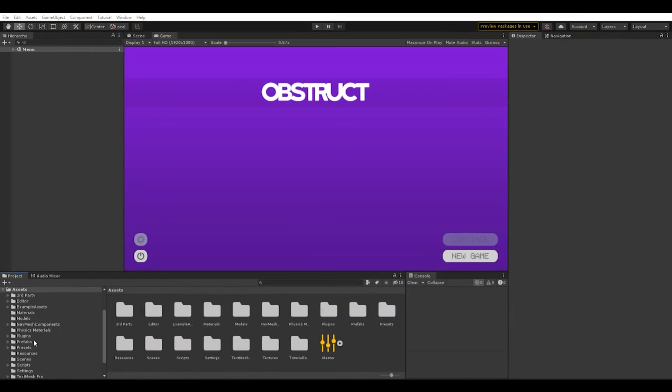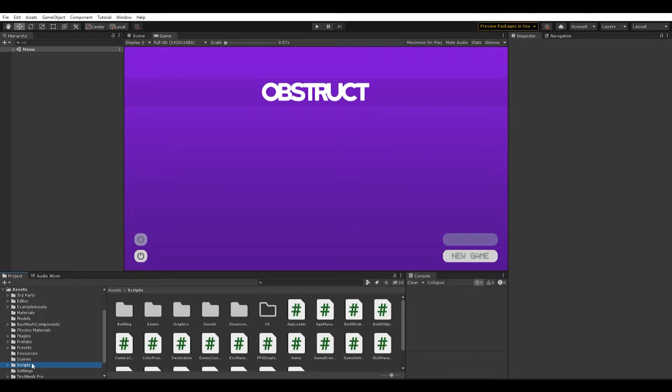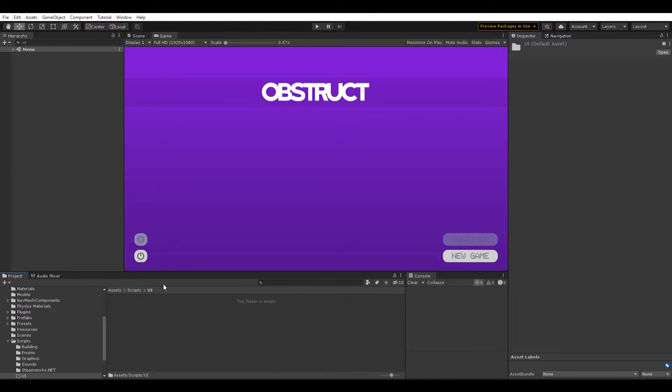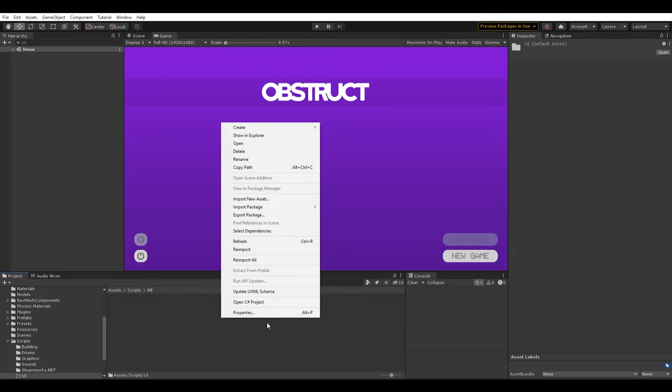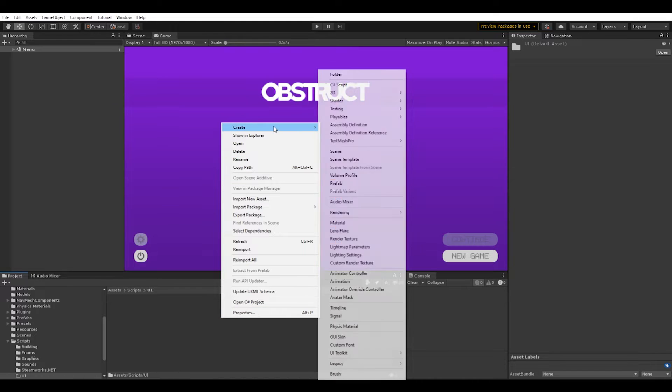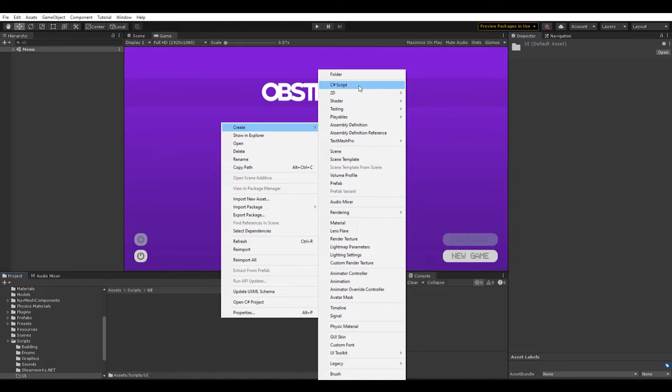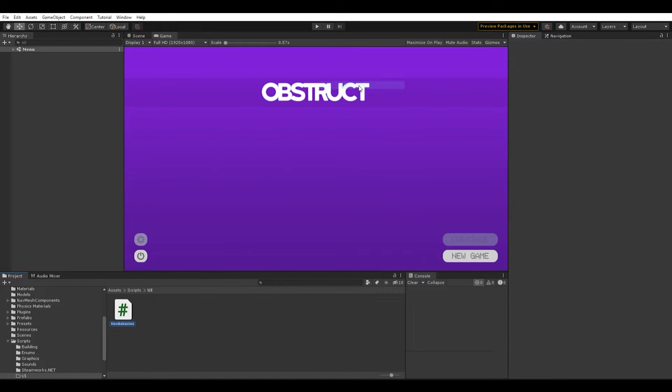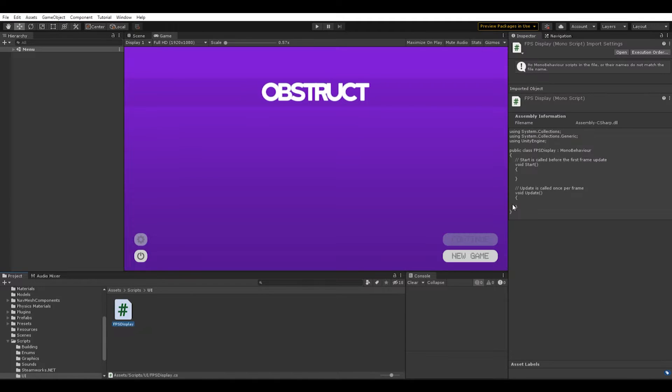The first thing I want to do is navigate to my scripts folder, go into UI. In this empty folder, right click, go to create. We're going to create a new C-sharp script. We're going to name it FPS display. Just like that. Hit enter. And then we're going to double-click this to open it.